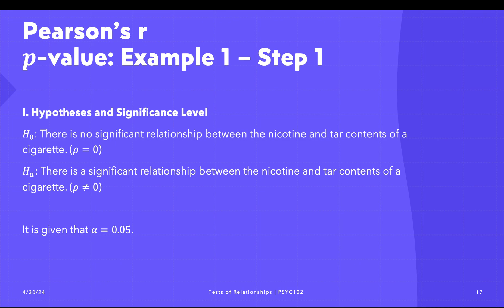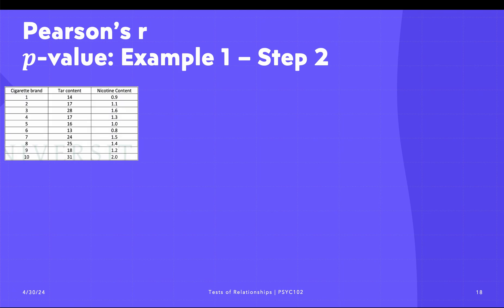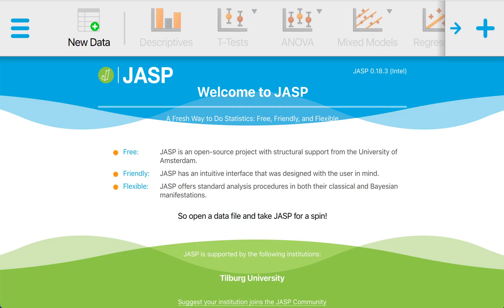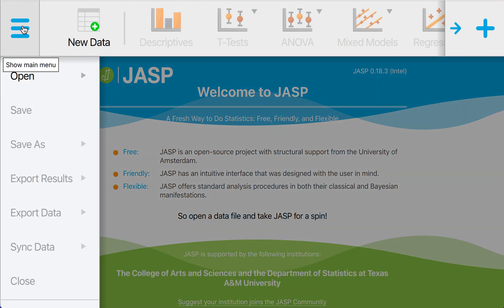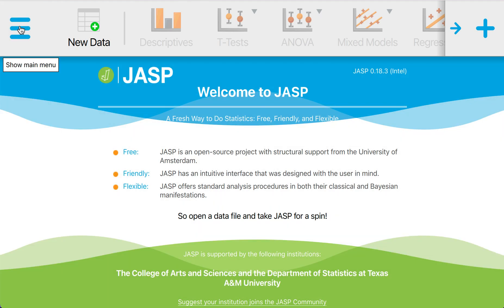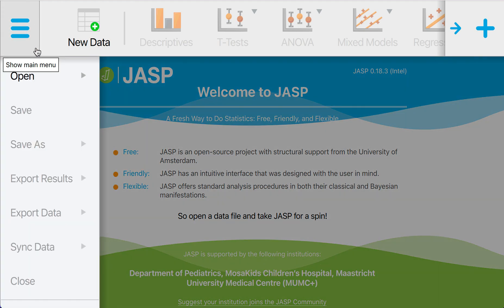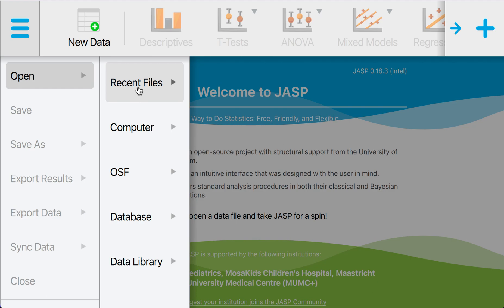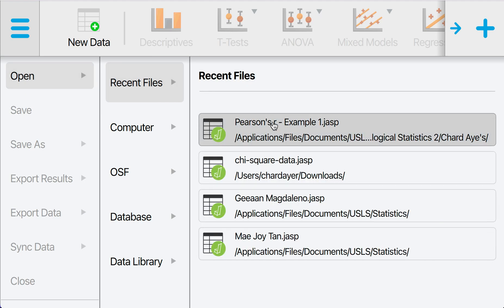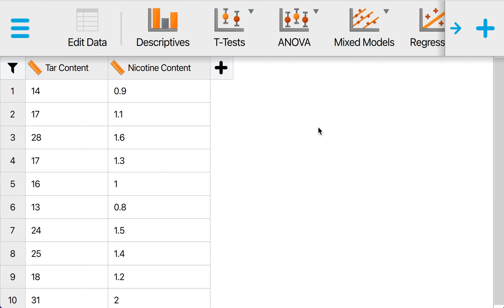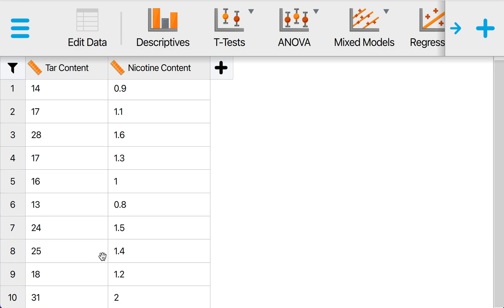For step two, we'll be running it in software, and we need to recall the assumptions of the test. I'm going to use JASP in this video. I'm going to open a file—I have already prepared it and put it in CSV. I'm going to reserve another video for the data cleaning, but for now we're going to open it. We have 10 brands from 1 to 10, and we have the tar content and the nicotine content.